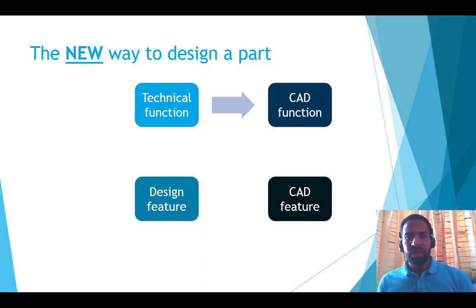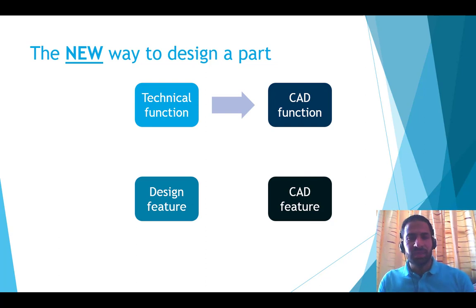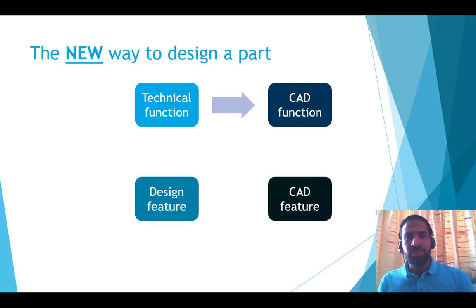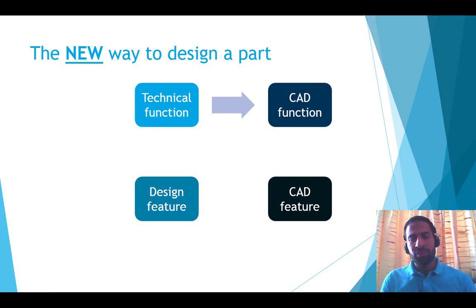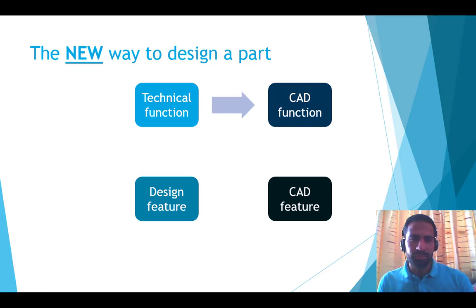I ask myself, what is the best CAD function that describes my technical function? Here I'm not thinking about a geometry representation. My objective is a behavior representation.